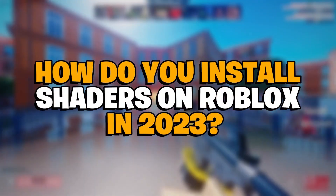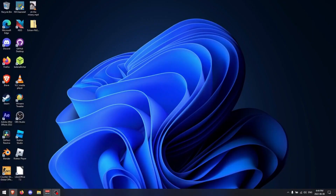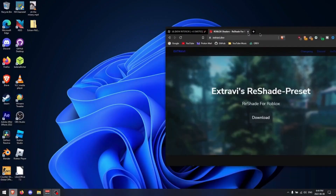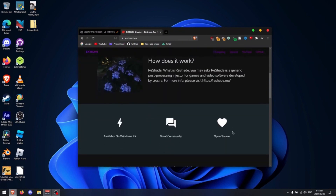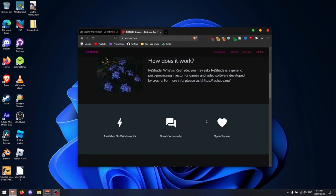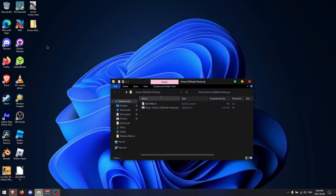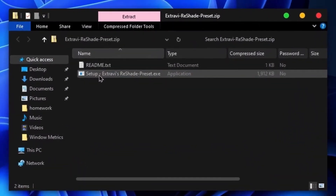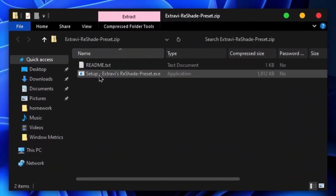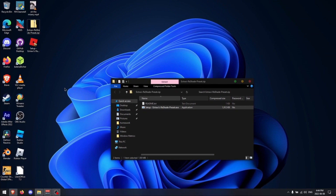How do you install shaders on Roblox in 2023? Downloading and setting up shaders on Roblox: Number one, the file must be downloaded from Extravi — the shaders are secure to download. Number two, after downloading the zip file successfully, you may quickly extract Extravi's shaders presets .exe to a convenient location.